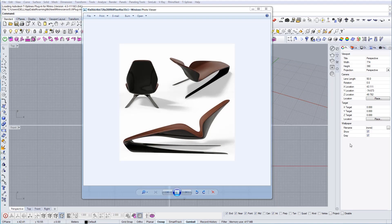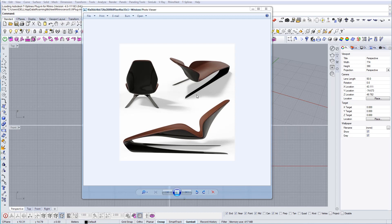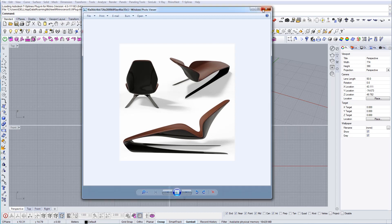In this tutorial we're going to model this long extended chair. I'm going to show you how to use these plans to get this desired geometry and the easiest way to approach this project. So let's start.